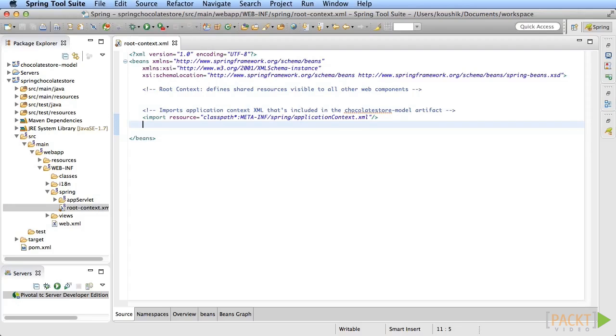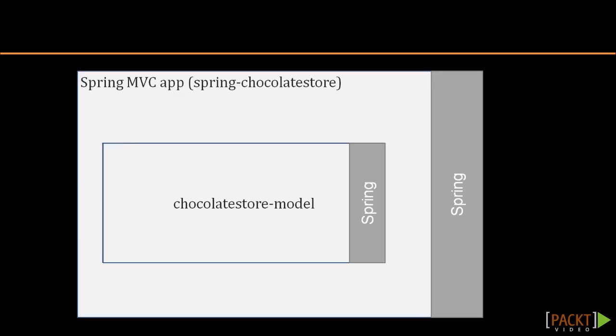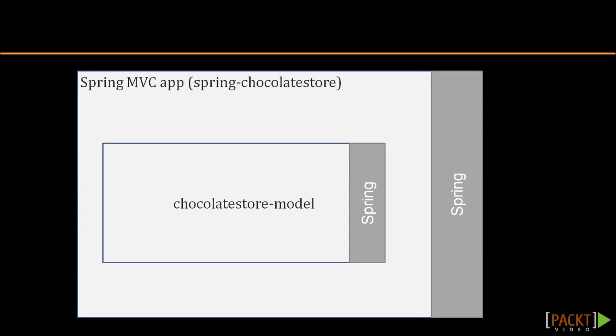One thing to note here. The model doesn't necessarily have to be a spring component as has been implemented here. You can use any Java technology to build your business services. For example, you can write a module that uses JDBC to interface with the database and not use any spring or hibernate technologies at all. Such a module would work just as well here. The idea here is to have the MVC code be able to call methods of your business service. Using spring for both provides a seamless integration, but spring MVC will work with other choices of business service implementations too.